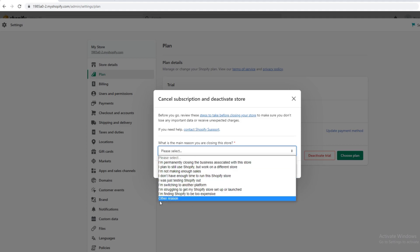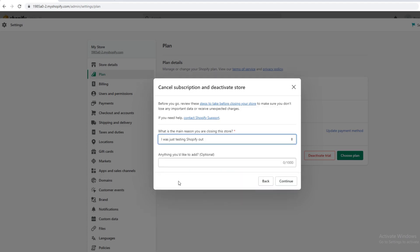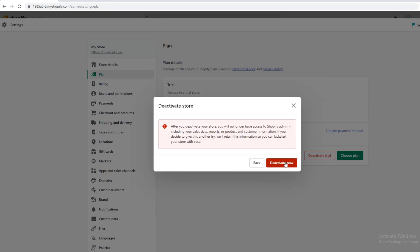You don't have to use the other reason or select the correct reasoning. And then I'm just going to say I was just testing Shopify out. You can write something if you want and you go continue. You want to click deactivate now.